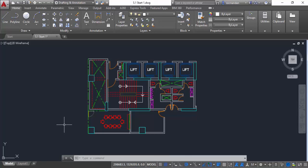So this was all about overriding the properties and assigning them to objects by layer or by object. In the next lesson I'll tell you about managing a long list of layers with the help of group and property filters.